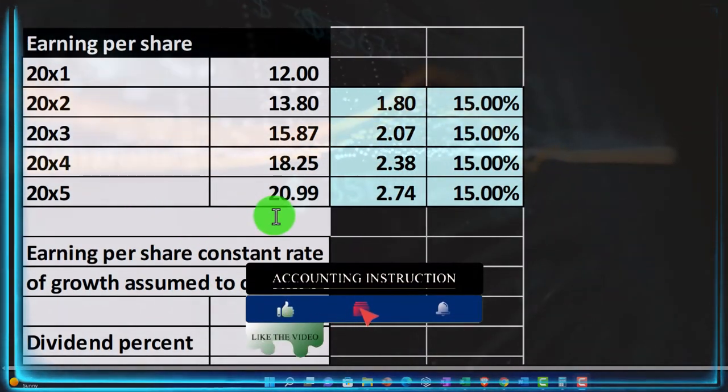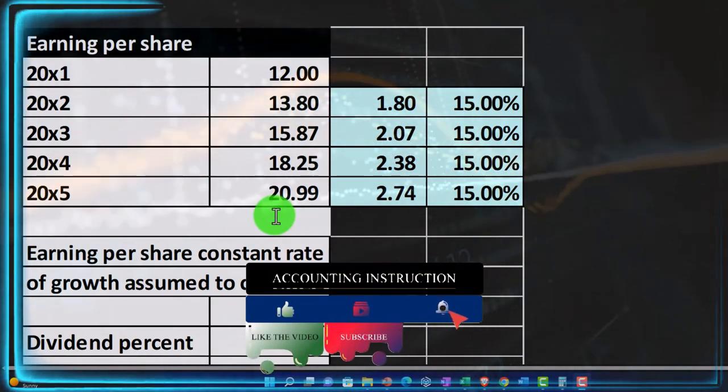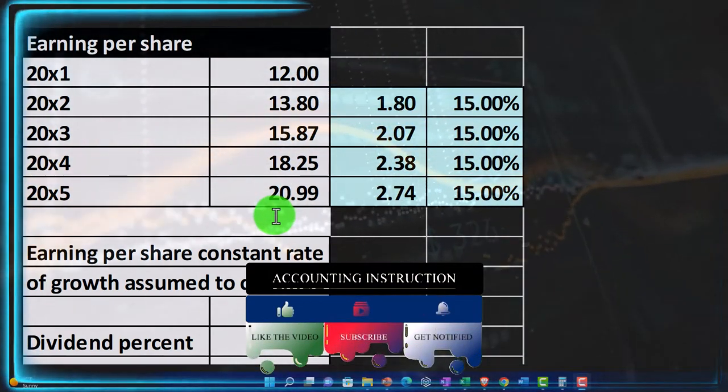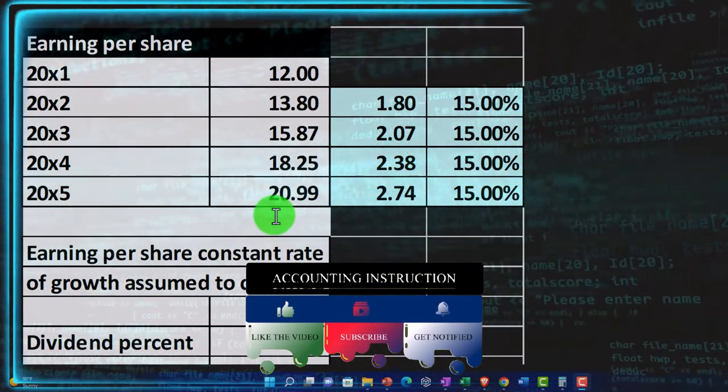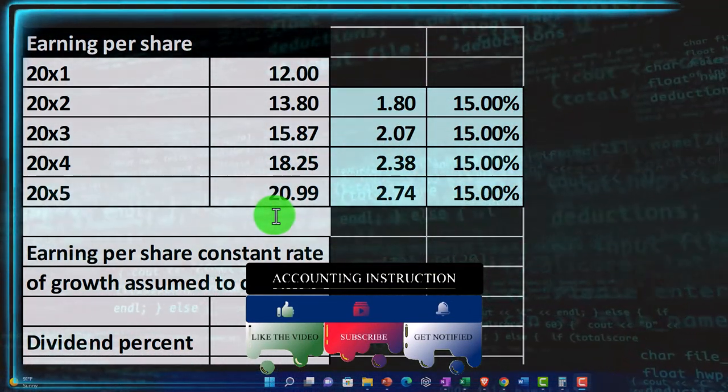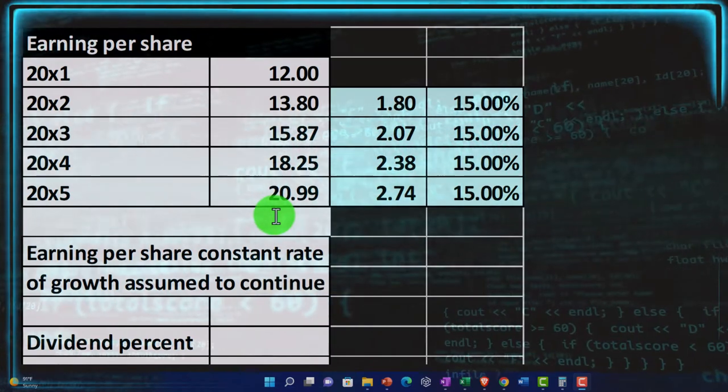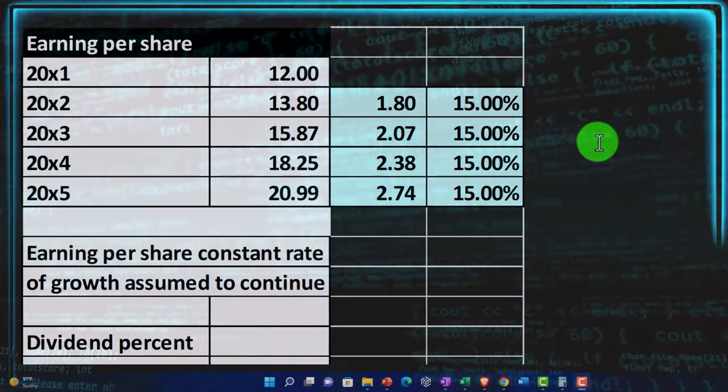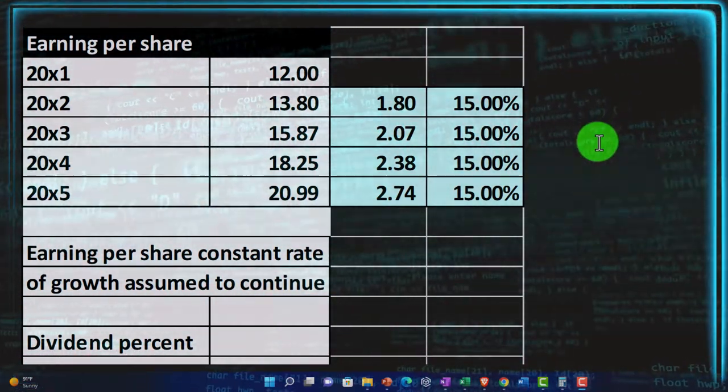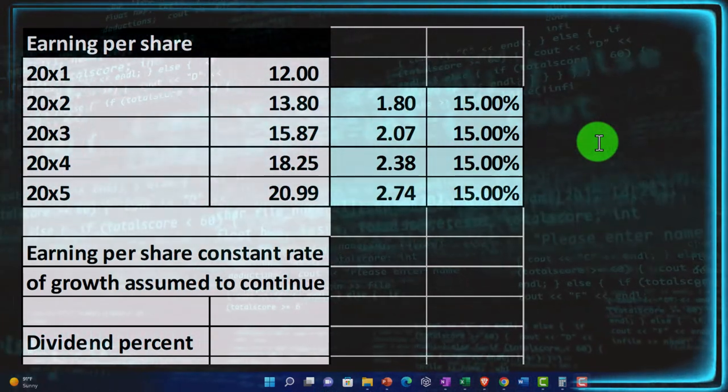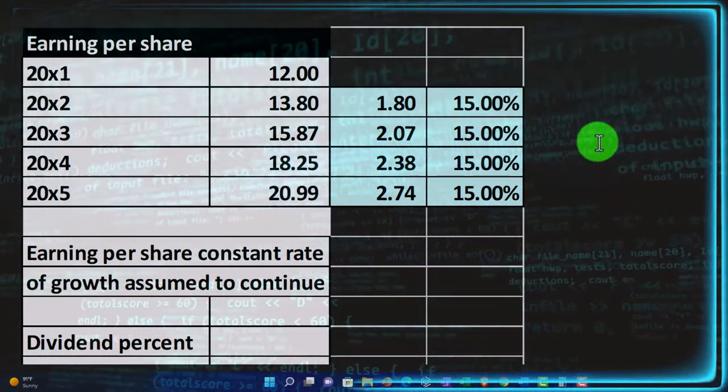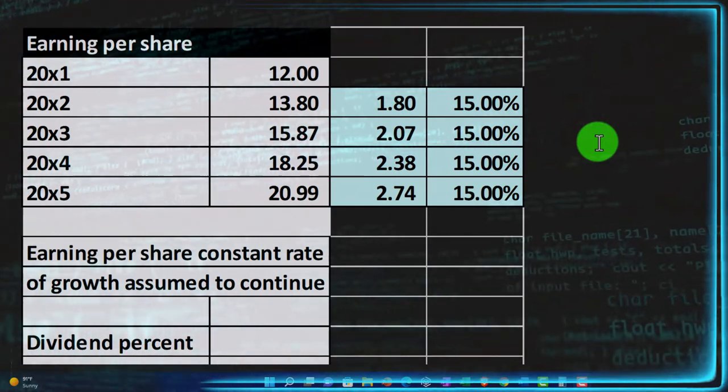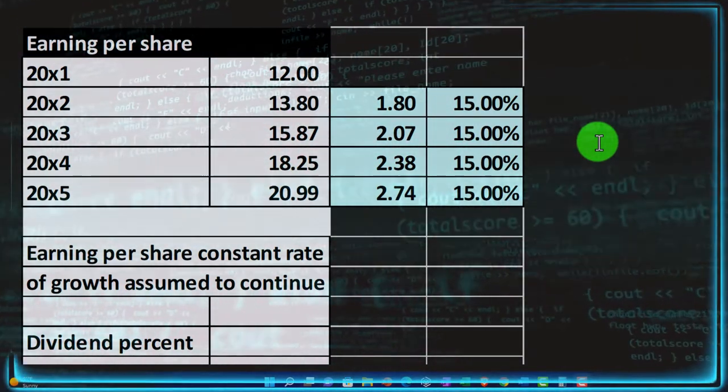So, for example, in X5, if we have the earnings per share of $20.99, that does not mean that they're actually going to be paying us out in the form of a dividend $20.99. The earnings per share basically is the earnings of the company, which is the income statement amount, the bottom line, the net income, in essence, that we have earned over a year, for example.